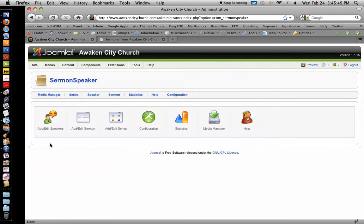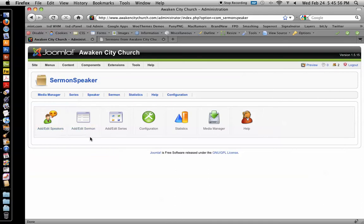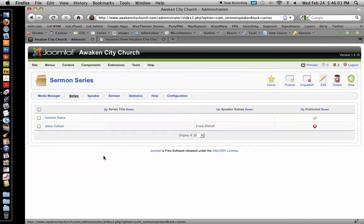If this is a new person, a new speaker, then you're going to need to add them in here. If it's Frank or Ray, they're already in here. So you don't need to do that. If this is part of a sermon series, you want to hit add edit series.